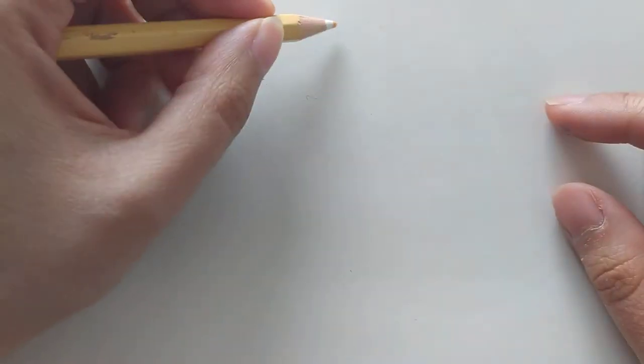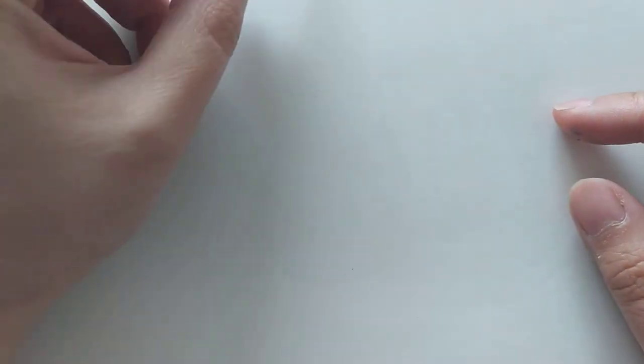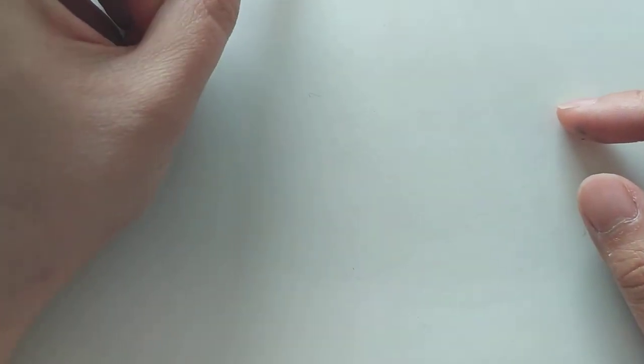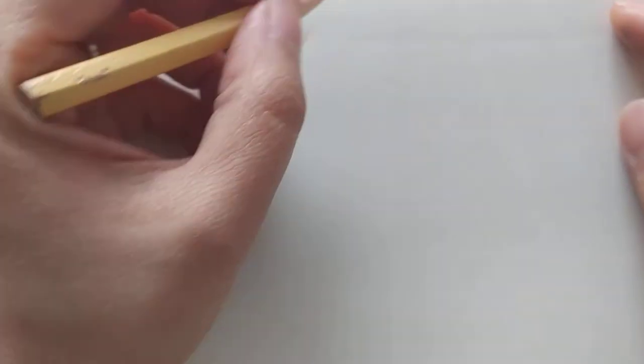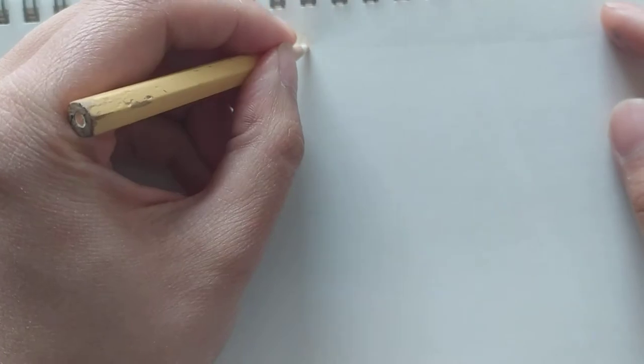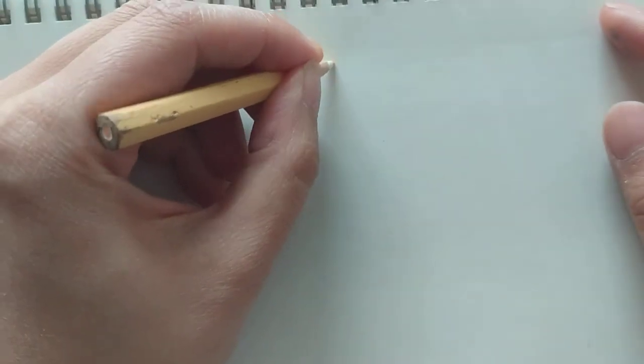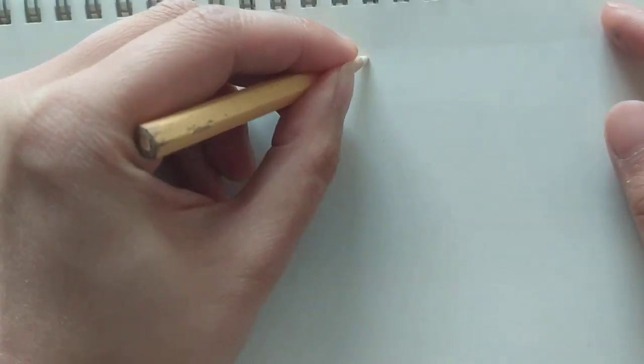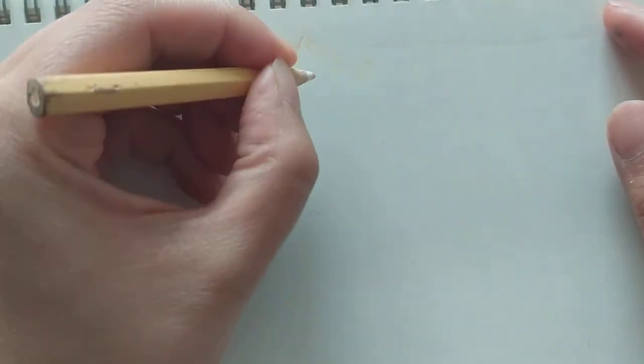Alright, there we go. Hello everyone, welcome to Doodle Babble number three. Okay, so today what am I going to draw? Well, I had this idea to draw...